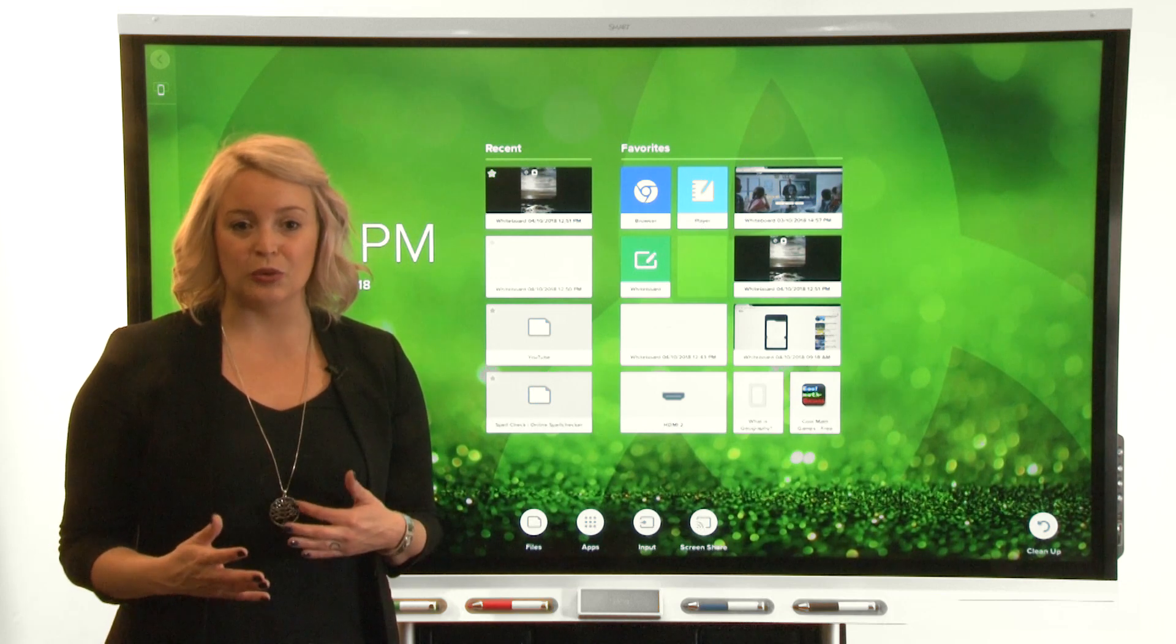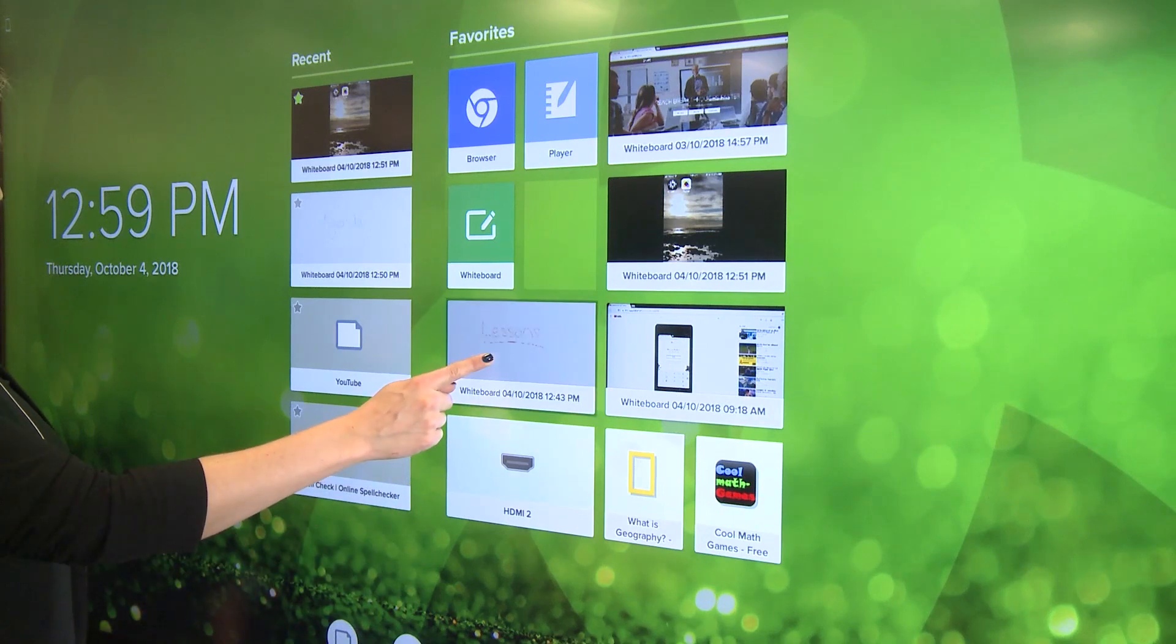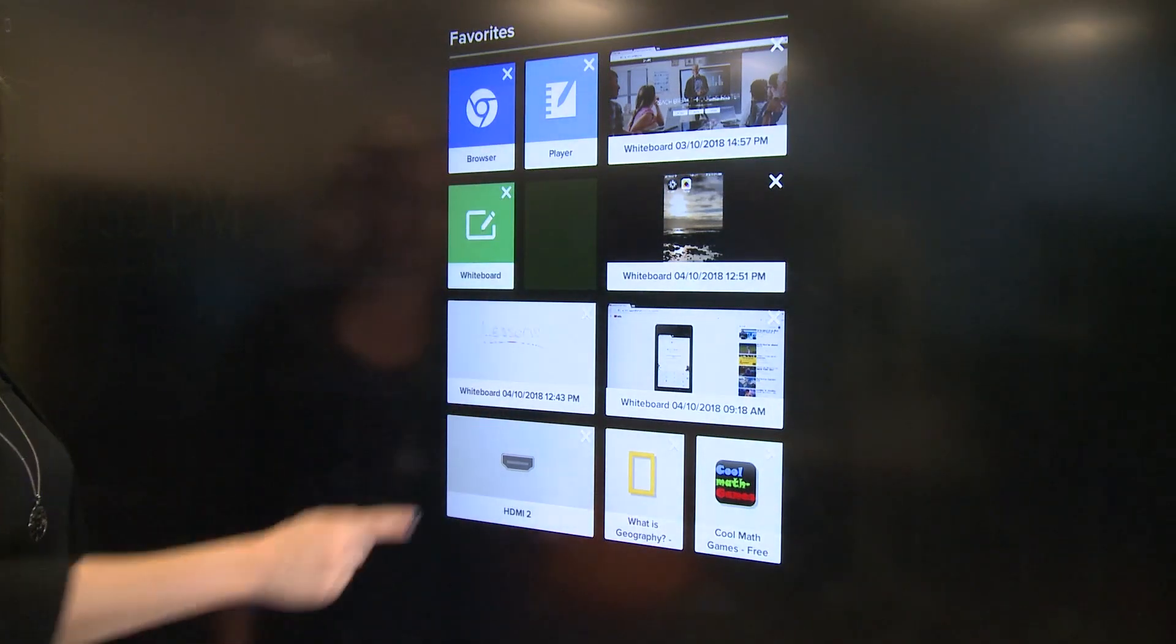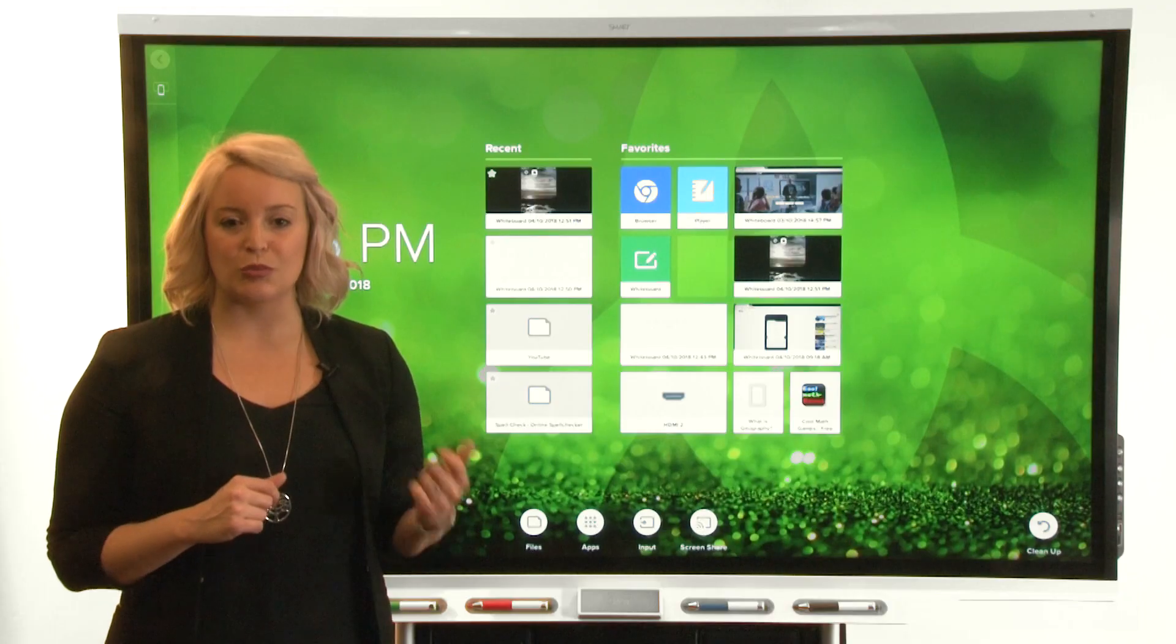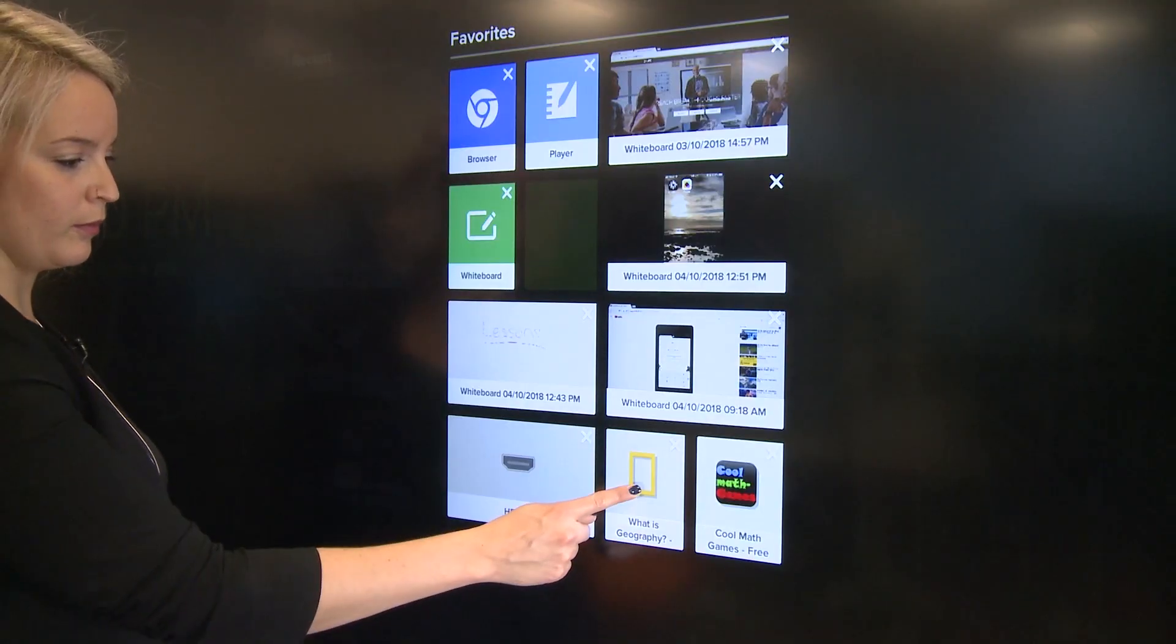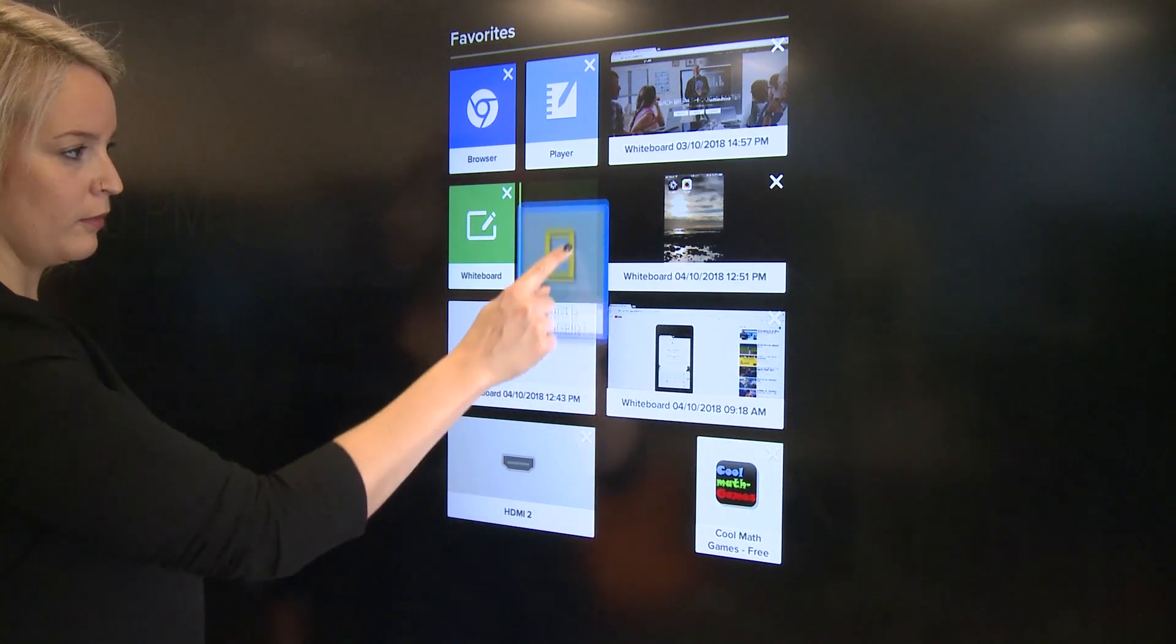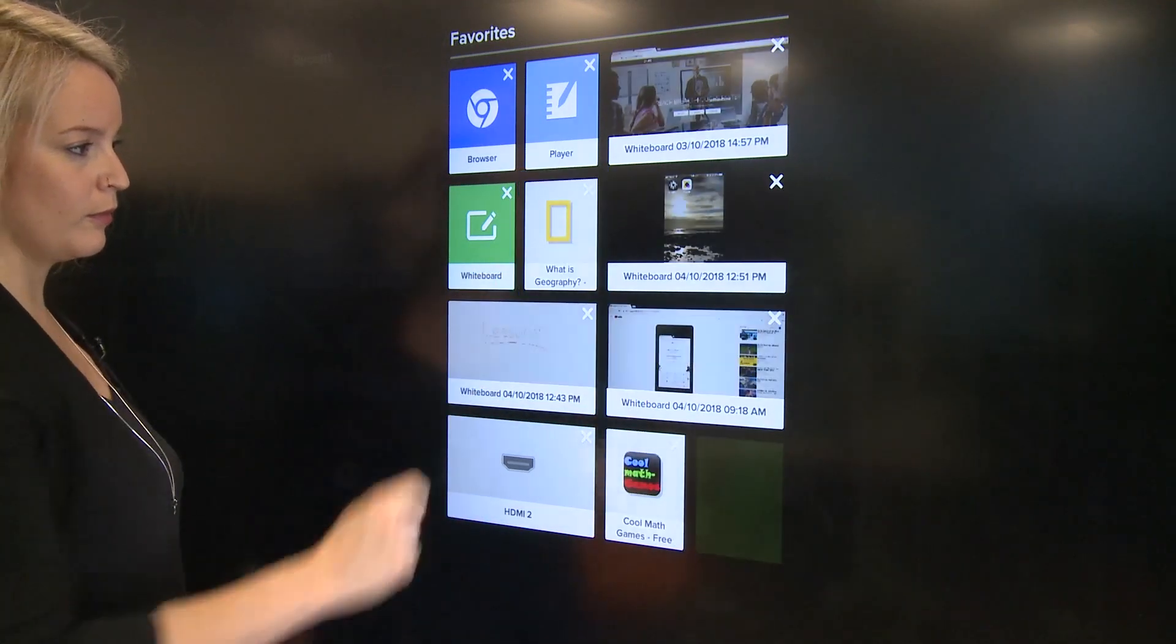To enter edit mode, tap and hold the tile until the background turns black. To move a tile, tap and hold until the tile pops out, then just move the tile to wherever you want.